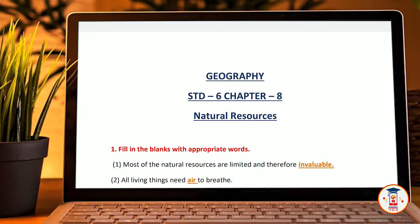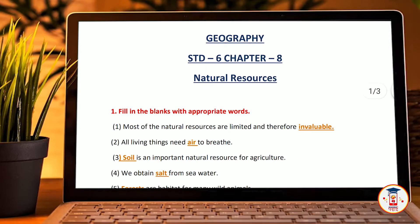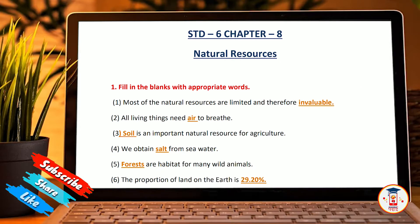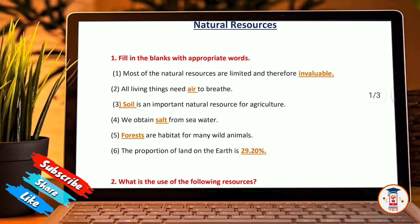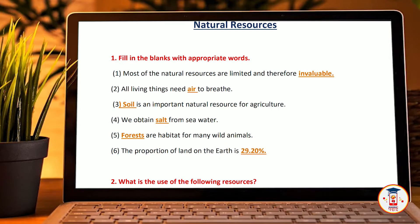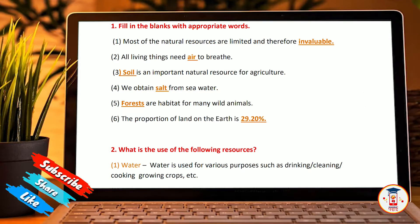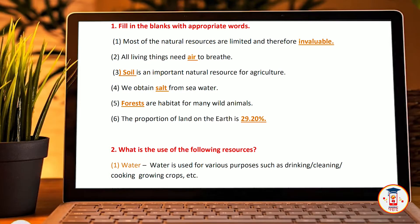First, most of the natural resources are limited and therefore invaluable. All living things need air to breathe. Soil is an important natural resource for agriculture. We obtain salt from sea water. Forests are habitat for many wild animals. The proportion of land on the earth is 29.20%.